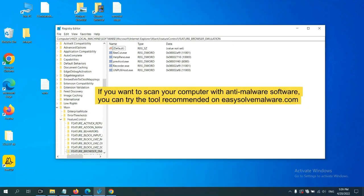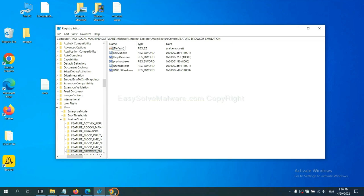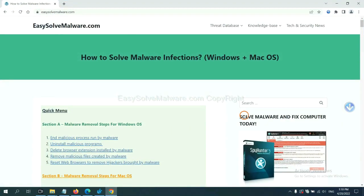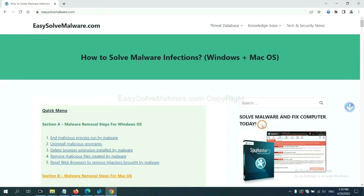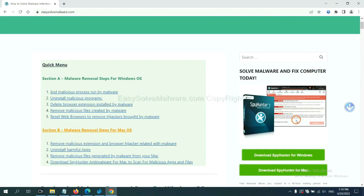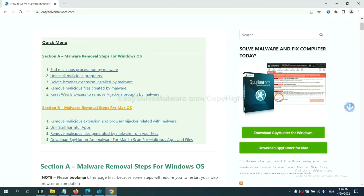If you want to scan your computer with anti-malware software, you can try SpyHunter 5 from our website, EasySolveMalware.com. SpyHunter 5 is one of the most professional anti-malware tools. Download it here.